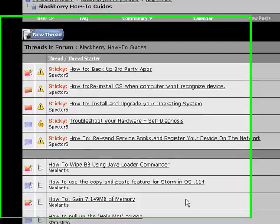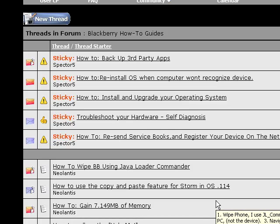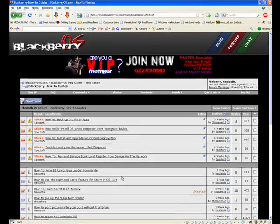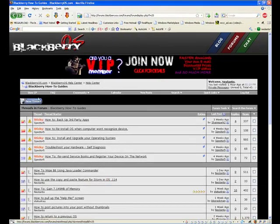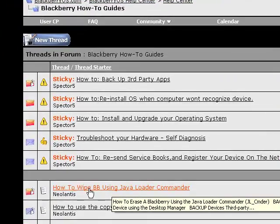Hey everybody, I got another how-to on how to wipe your BlackBerry using the Java Loader Commander, or as a lot of people refer to it, JL Commander. Here at blackberryos.com, in the how-to guide section off the front page, you can find it in one of the top threads: how to wipe a BlackBerry using Java Loader Commander.